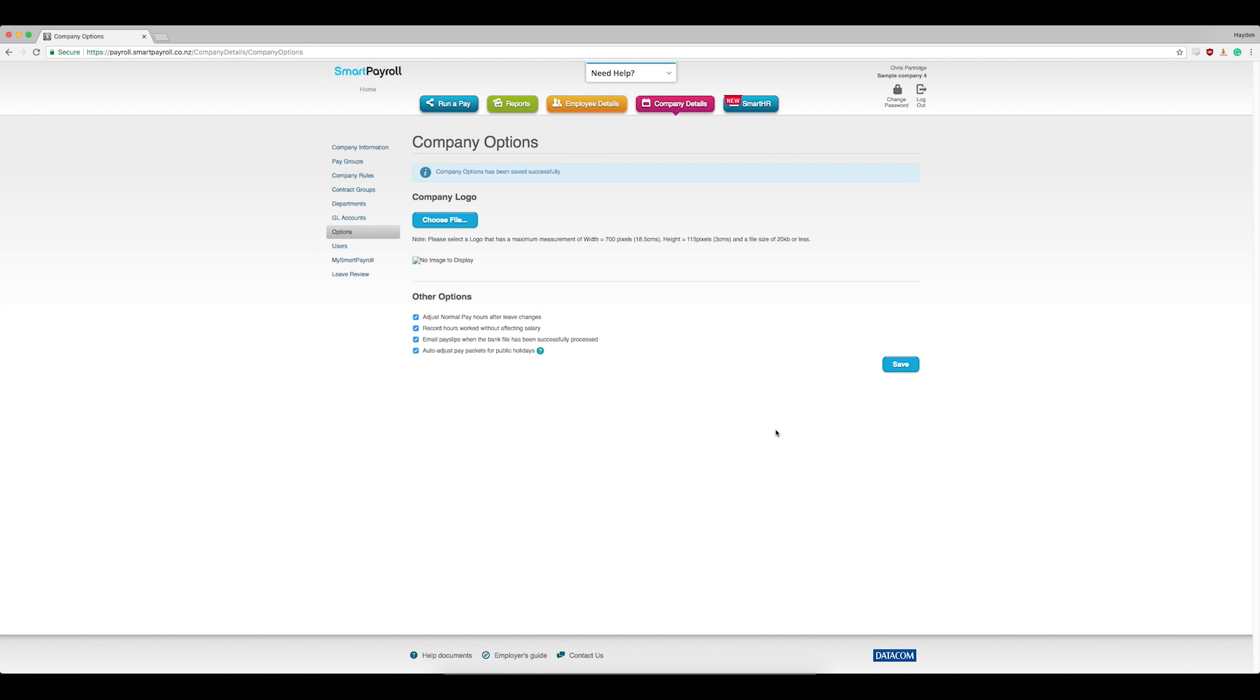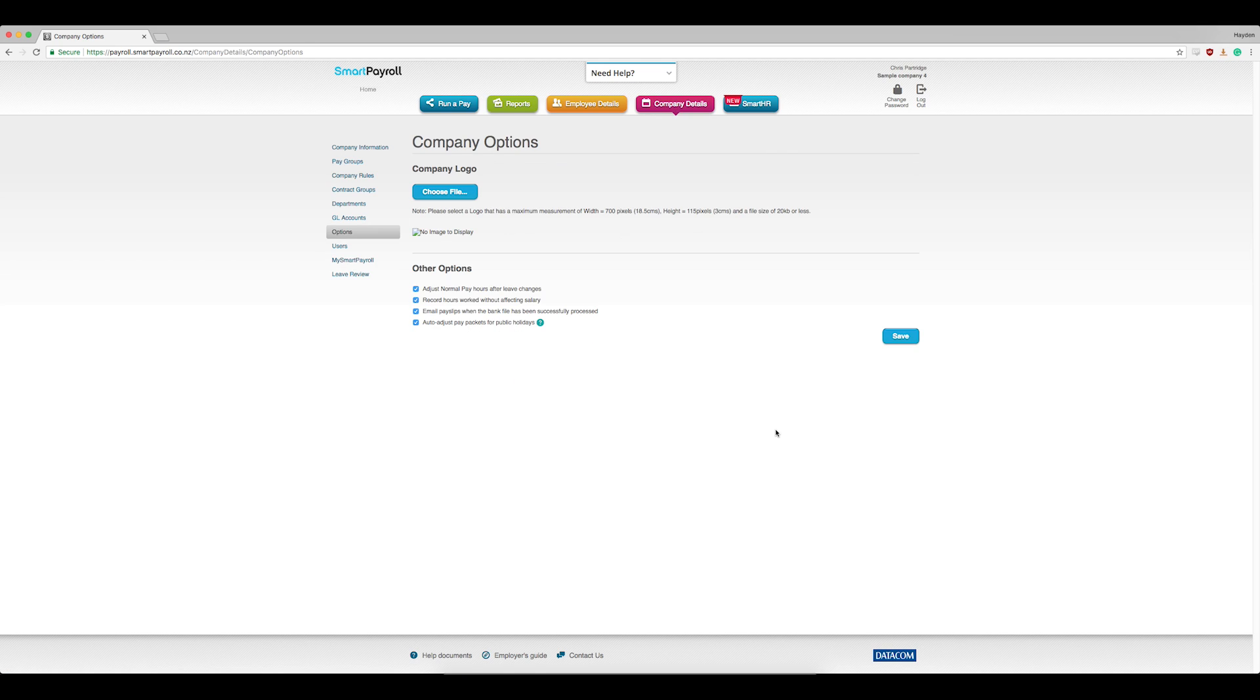This will set up your payroll so every time there's a statutory holiday, they will fill in automatically.